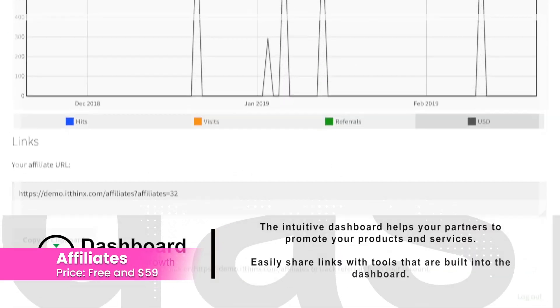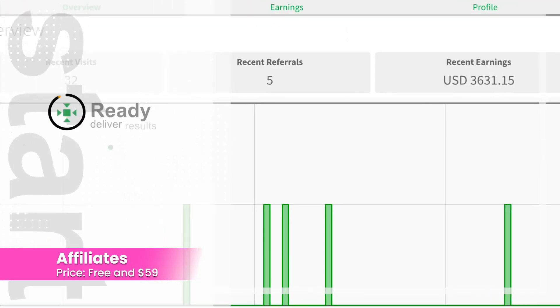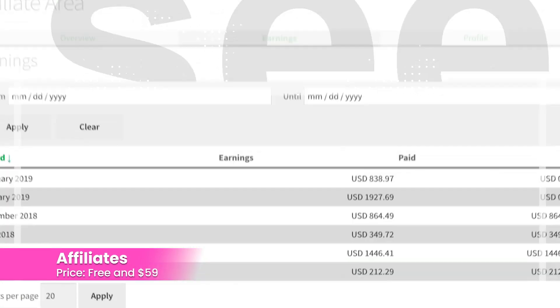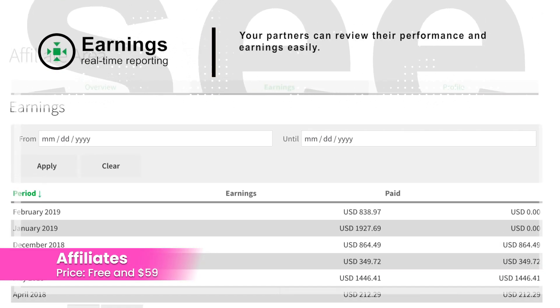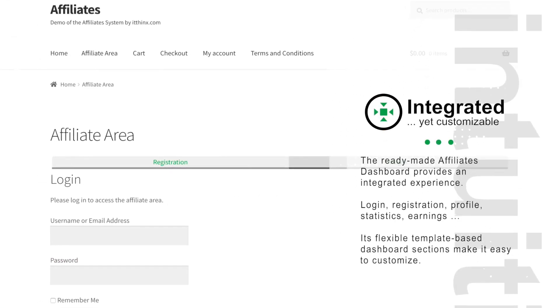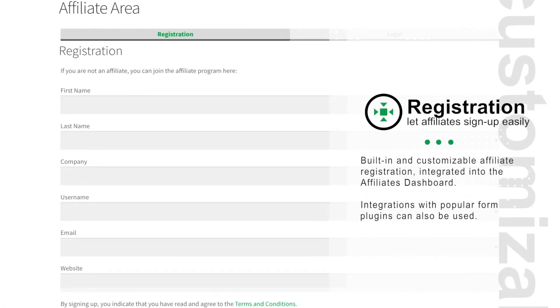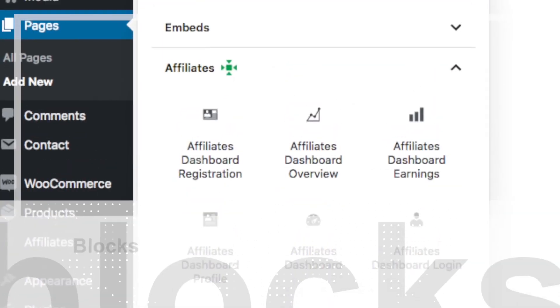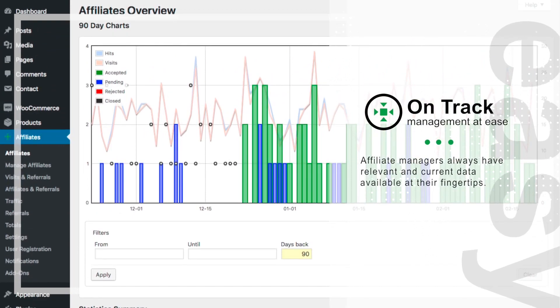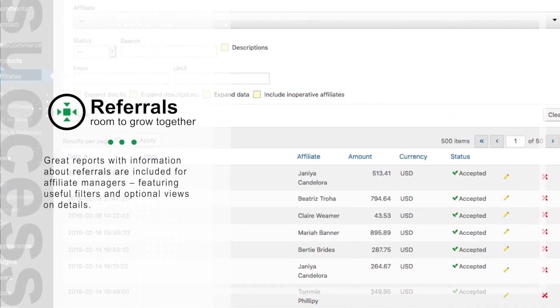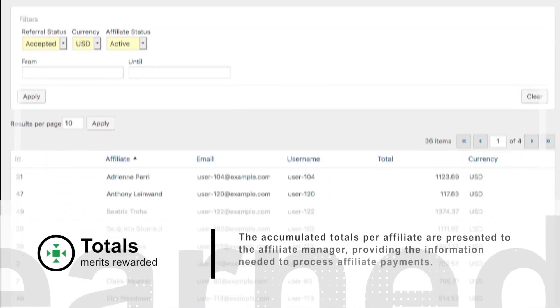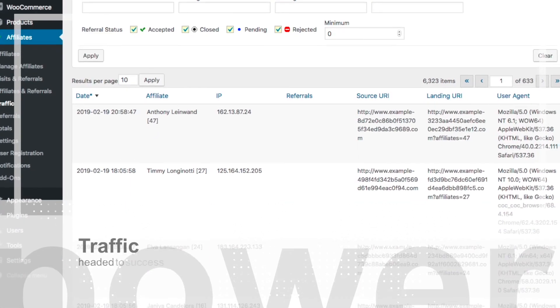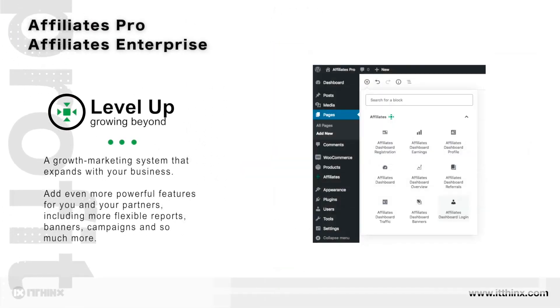Number seven: Affiliates. It has both a free and a $59 pro version that help you run an affiliate marketing program. Manage unlimited affiliates and integrate them into any type of platform. Commissions are built in so you don't have to manage them, and it also includes a partner referral program for multi-level marketing.